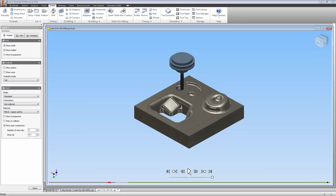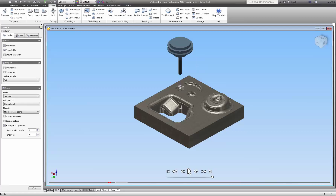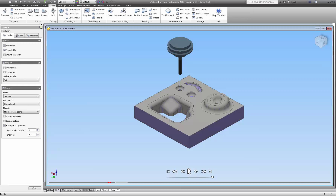Mr. Smiley has to have eyeballs. And there you have a part. This is the show part comparison, which gives you an idea of what kind of material tolerance we have. A three-dimensional part from beginning to end in Inventor HSM Pro. Thank you for joining me today and I hope you found this informative. Have a good day.